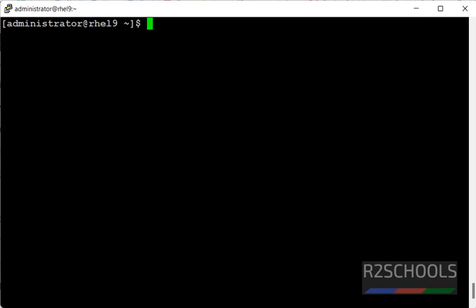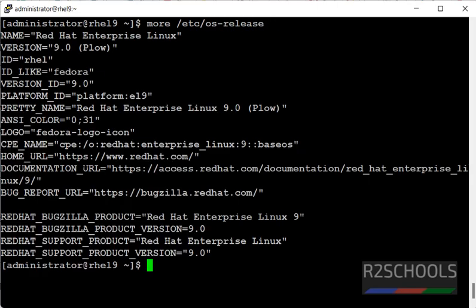I have connected to my RHEL server. Let's verify. I am on Red Hat Enterprise Linux.